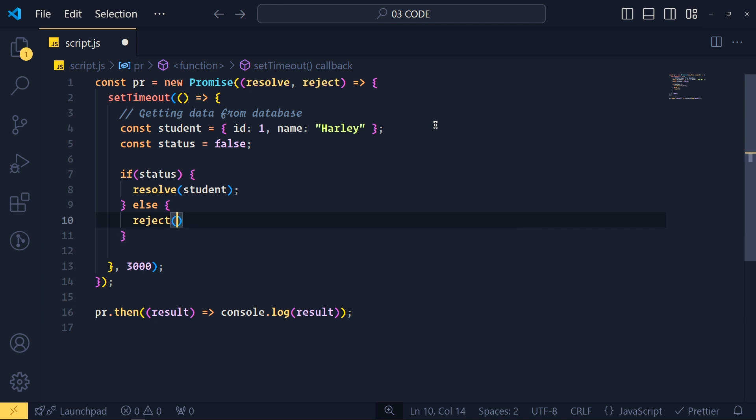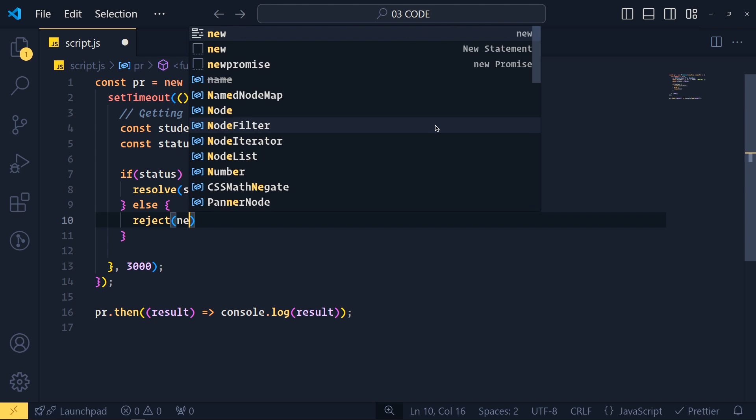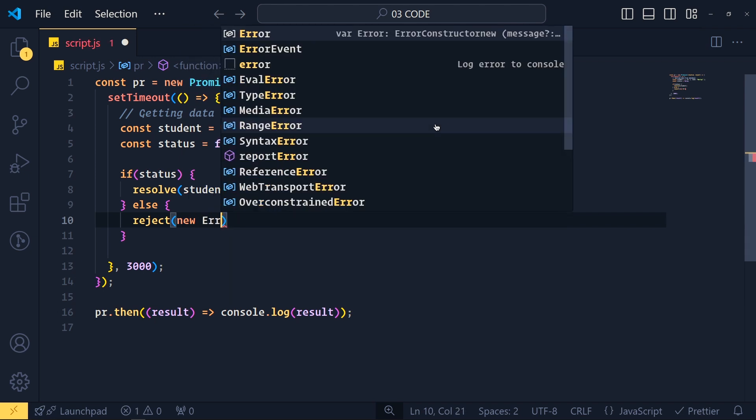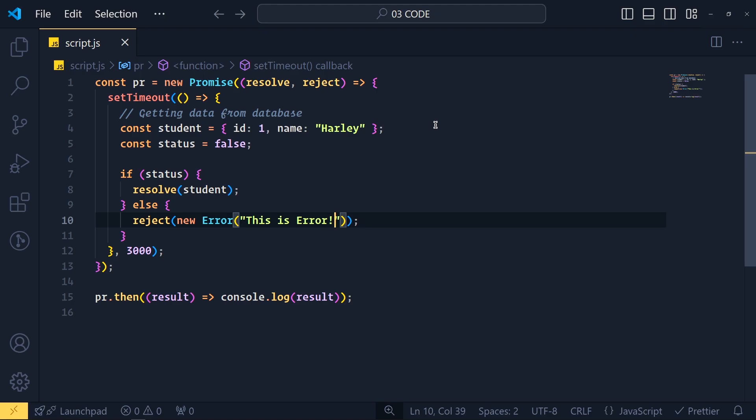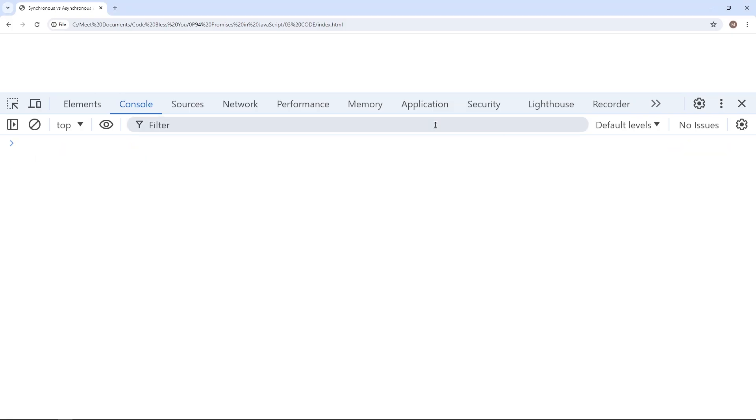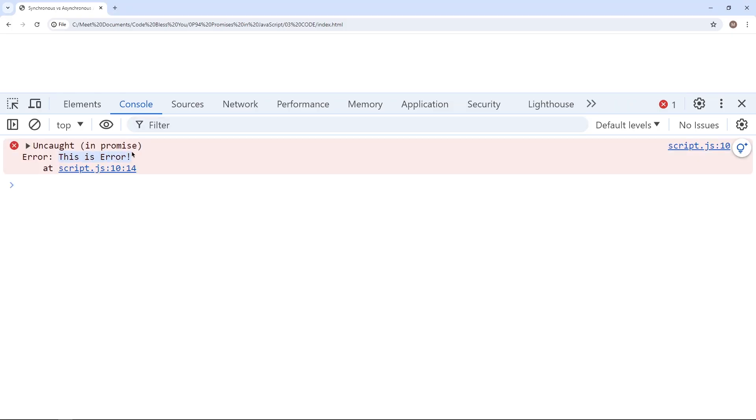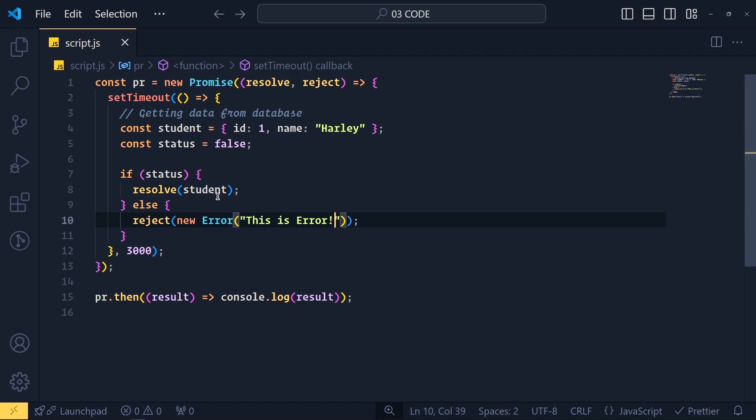Now for better practice, every time we want to return an error, we create a new error and pass our error message here. Save the changes and refresh the page.